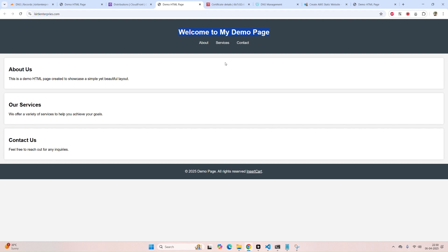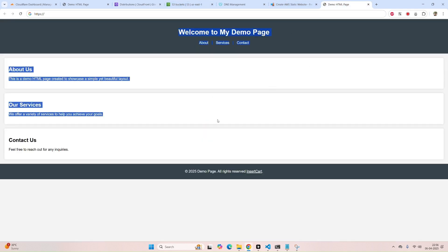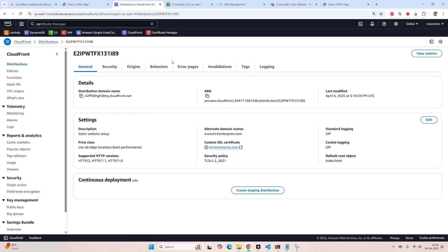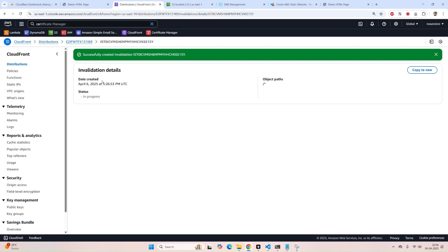After your URL is working fine, sometimes when you upload new files to your S3 bucket they won't reflect immediately. You need to clear the cache. In CloudFront, go to Invalidations, create an invalidation, put a wildcard star — it will invalidate all URLs and clear all cached content.